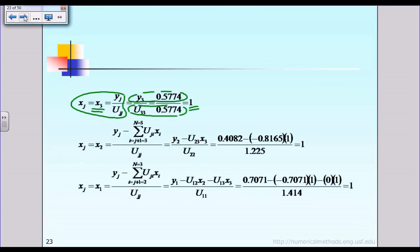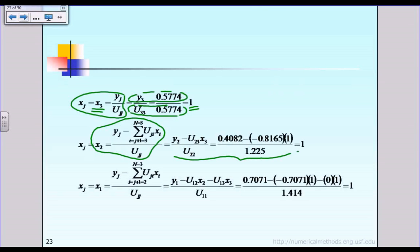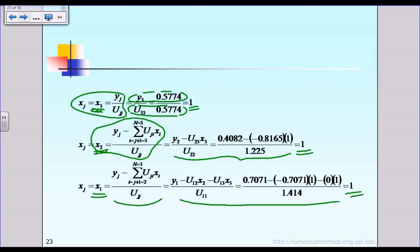X2 is solved using the formula developed earlier; after substituting numerical values, X2 equals 1. Then, using the corresponding formula and substituting numerical values, X1 also equals 1. Notice that when calculating X3 there is no summation term; for X2 the summation contains one product; and for X1 it contains two products — the formula gets longer and longer.